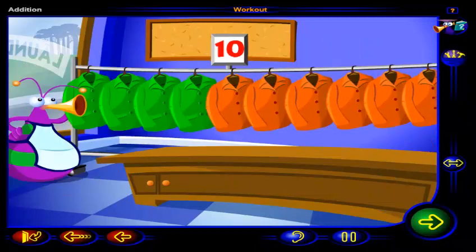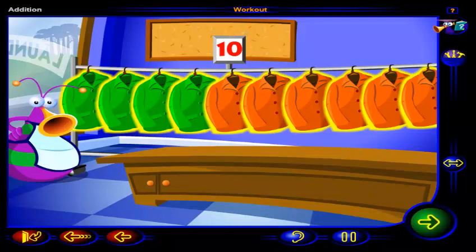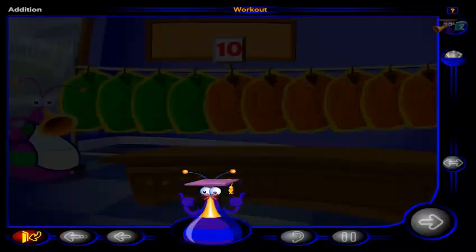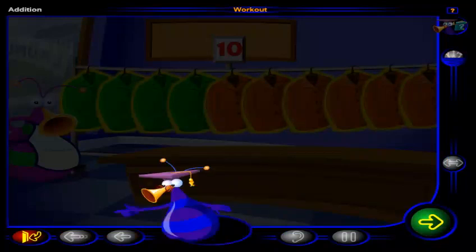So ten jackets need to be cleaned. Good job! You've completed this workout. Click here to go to the next lesson, or click here to return to the menu.